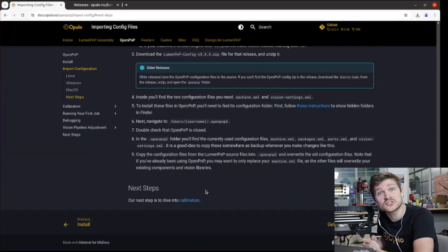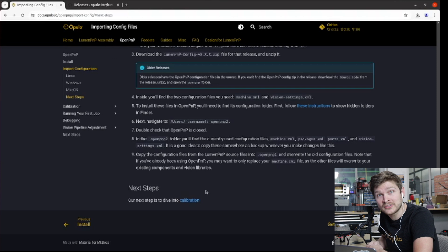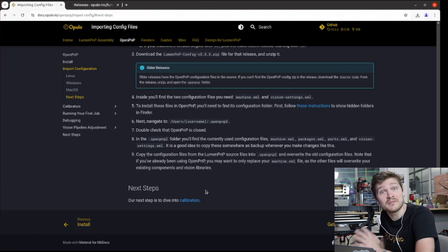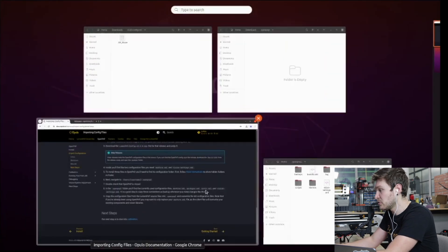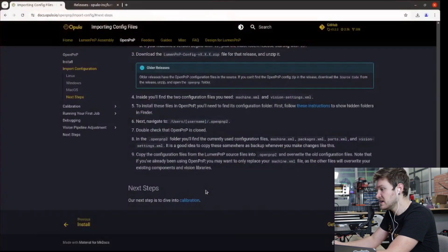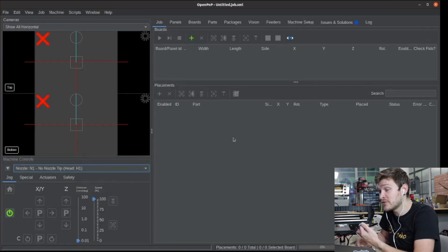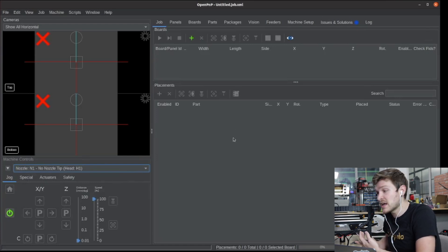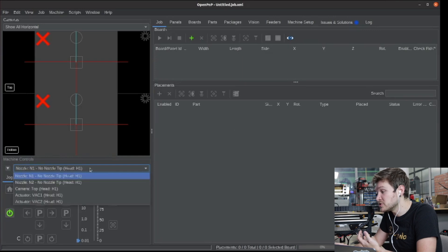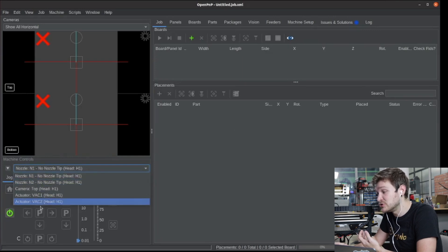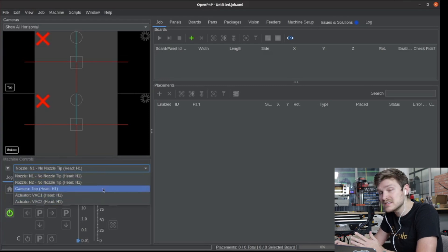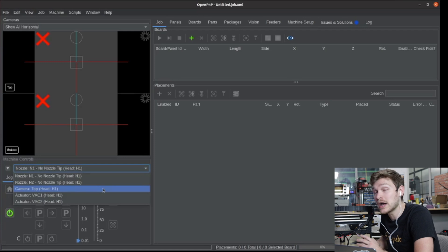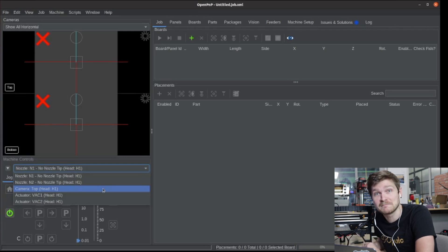Now we have OpenPNP installed on our computer. We have our config files installed. We're going to open OpenPNP and make sure that they load correctly. I'm going to search my computer for OpenPNP and load it. One of the quickest ways we can tell that our config was loaded correctly is first of all, it didn't give us an error when we tried to load it. It successfully loaded the configuration. And also if we go to this dropdown under machine controls, we should find an N1 nozzle, an N2 nozzle, a top camera, and then two actuators called VAC1 and VAC2. If you see this information in here, that means we've loaded the config and now OpenPNP knows that it's a Lumen PNP.